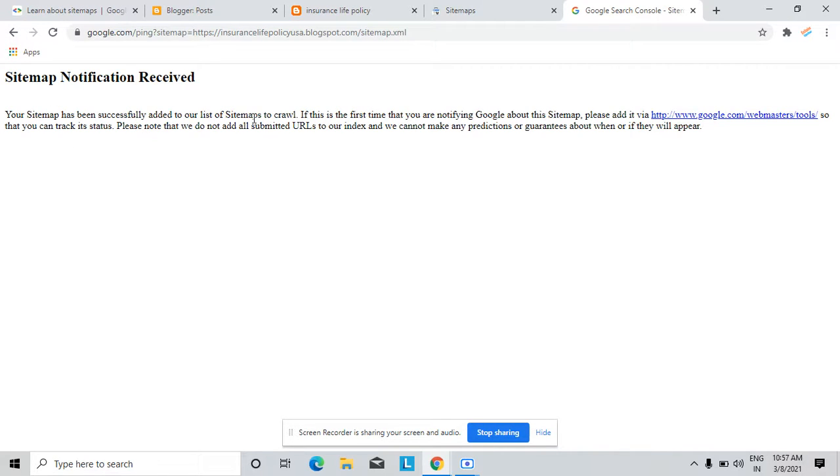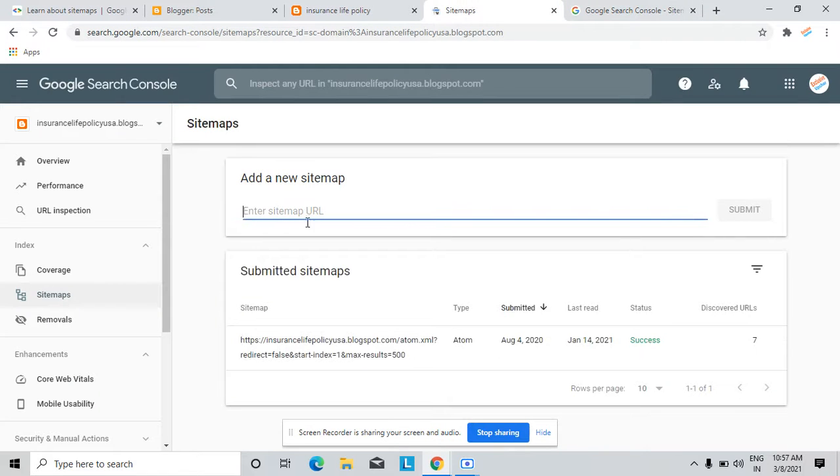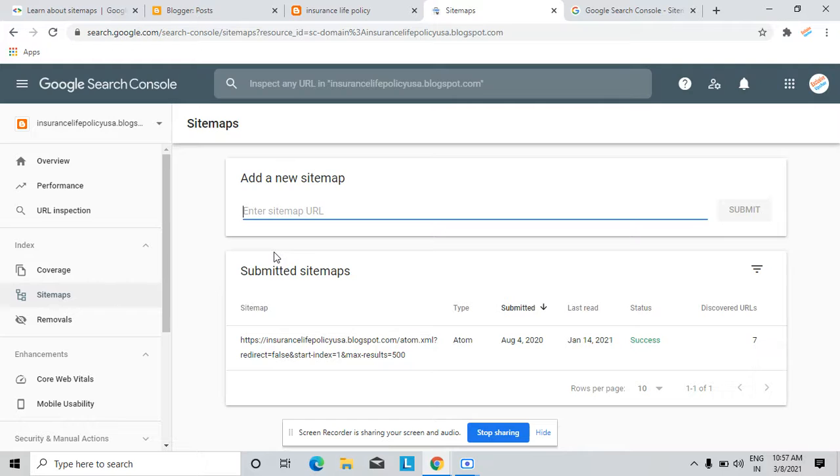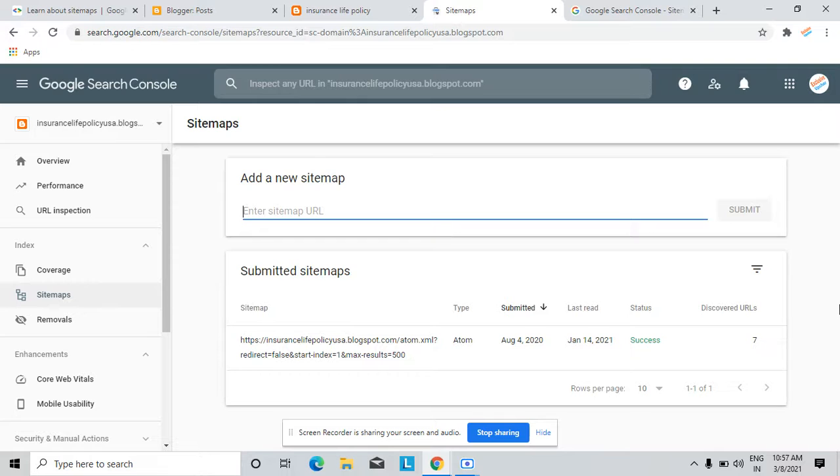Now, why do we need to submit a sitemap for your website or blog? Suppose if your website is so large, then you don't have time to submit every article individually.